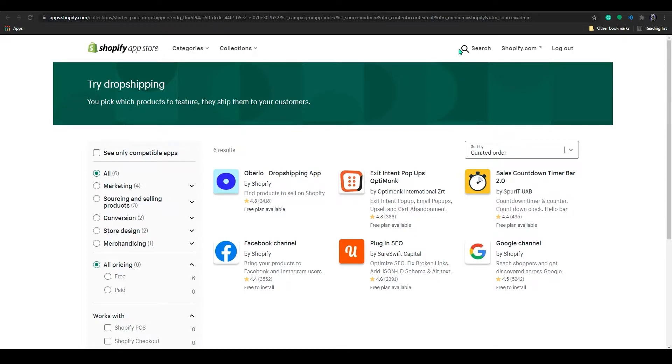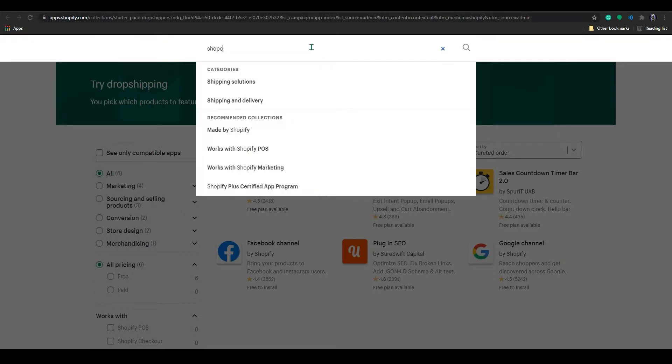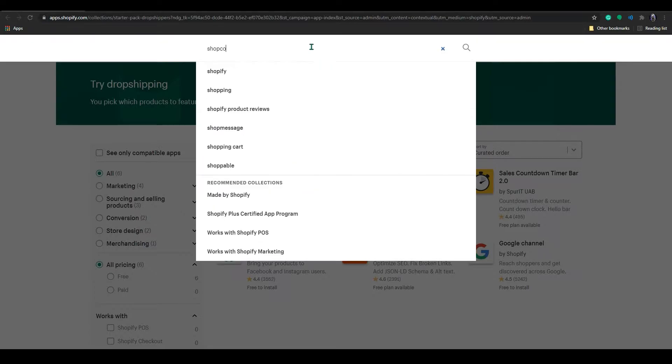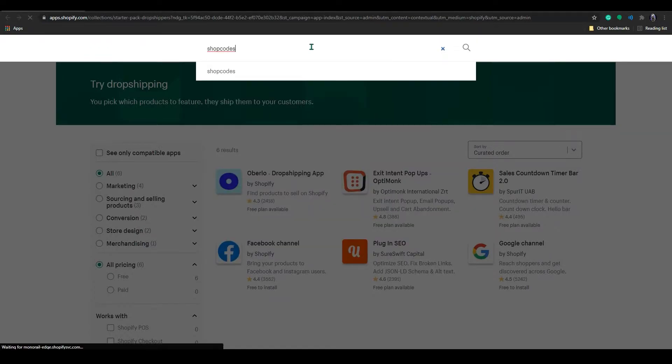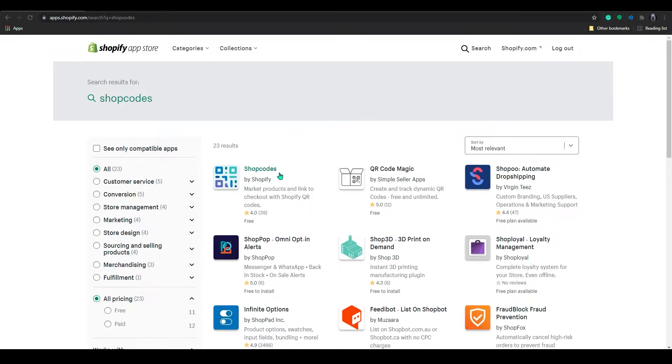In there, click on search and search for shop codes. Click search and there you can find shop codes by Shopify.